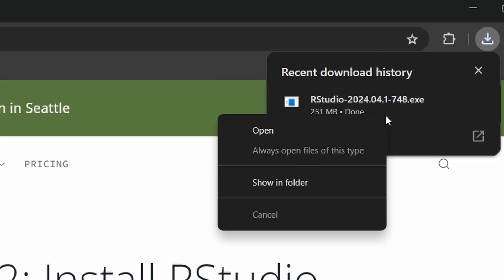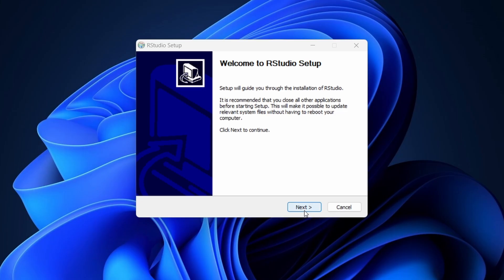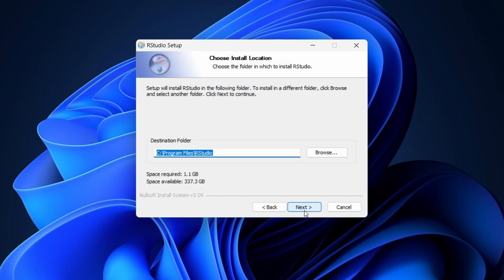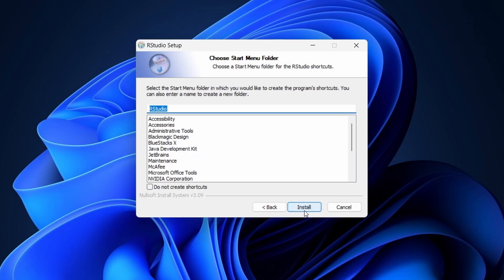Once the download is complete, open the installer file. If you see a security prompt, click Yes to allow the installation. Follow the prompts in the installation wizard and click Next to proceed.